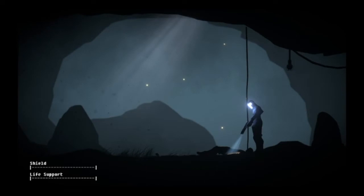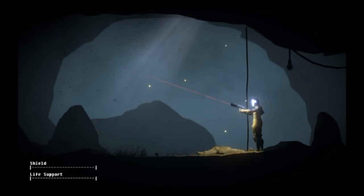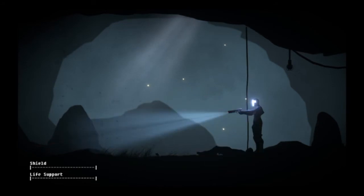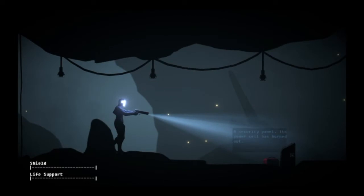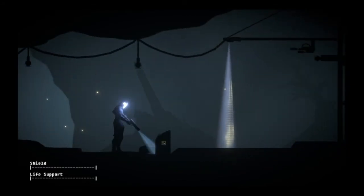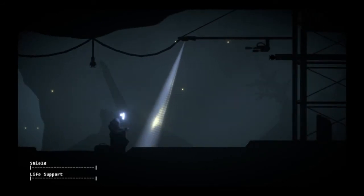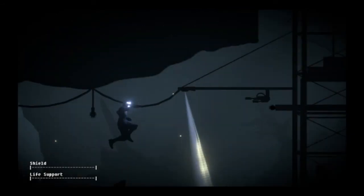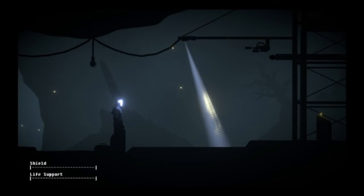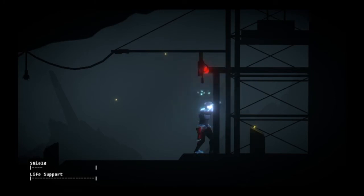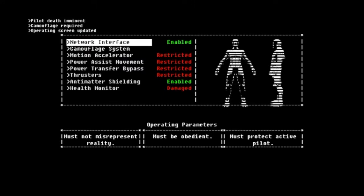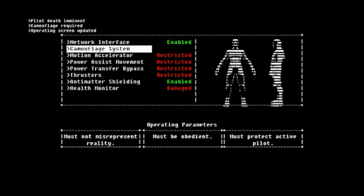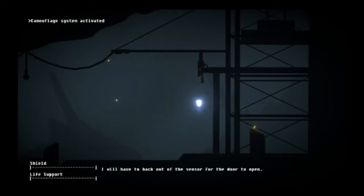So we took the power cell off this guy in the last video. We also acquired our gun, which automatically switches from flashlight to laser sight as soon as you shoot, which is pretty cool. And right now we're trying to get back to the surface. So we have the power cell for this thing. The security has been reactivated. We're taking damage from the shield. Pilot death imminent. Camouflage required. So now we're gonna have to turn on camouflage.